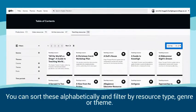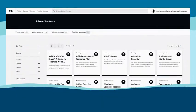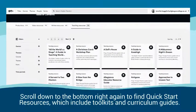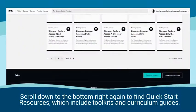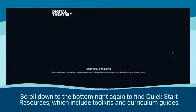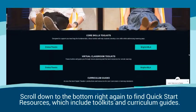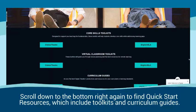You can sort these alphabetically and filter by resource type, genre, or theme. Scroll down to the bottom right again to find the quick start resources, which include toolkits and curriculum guides.